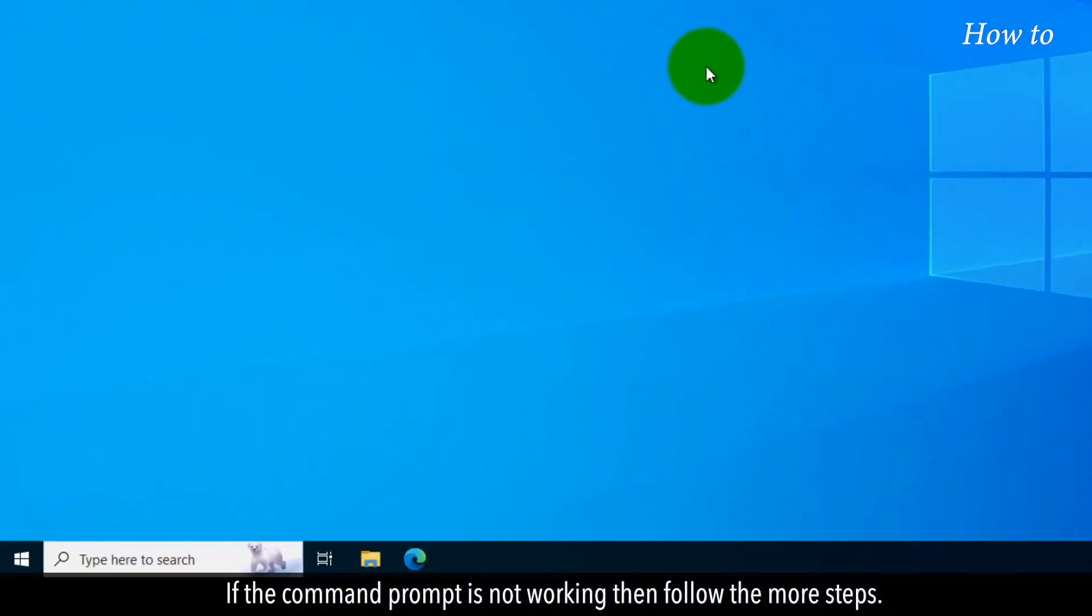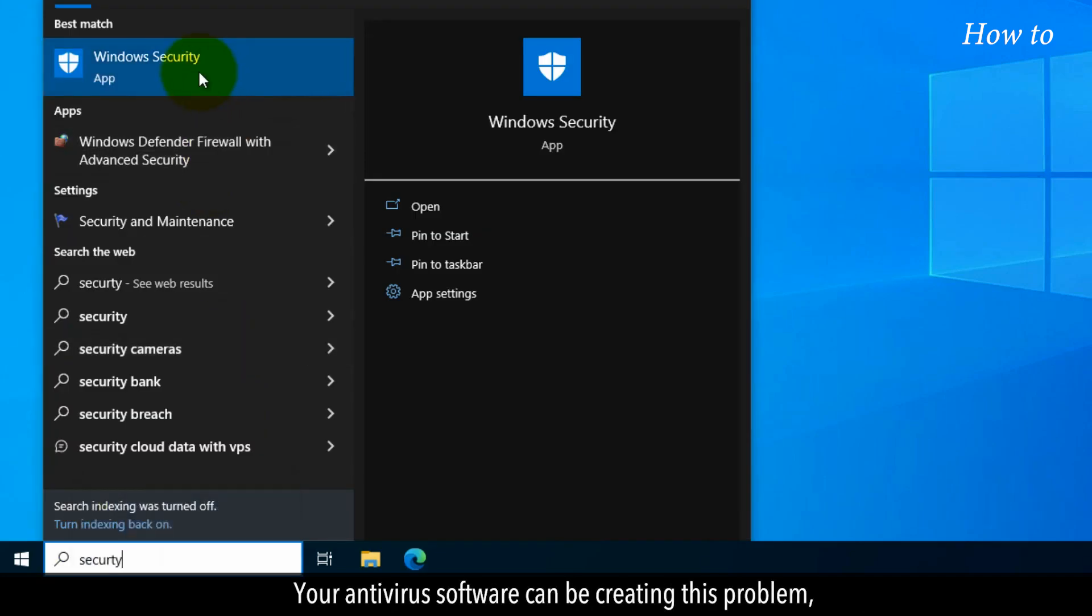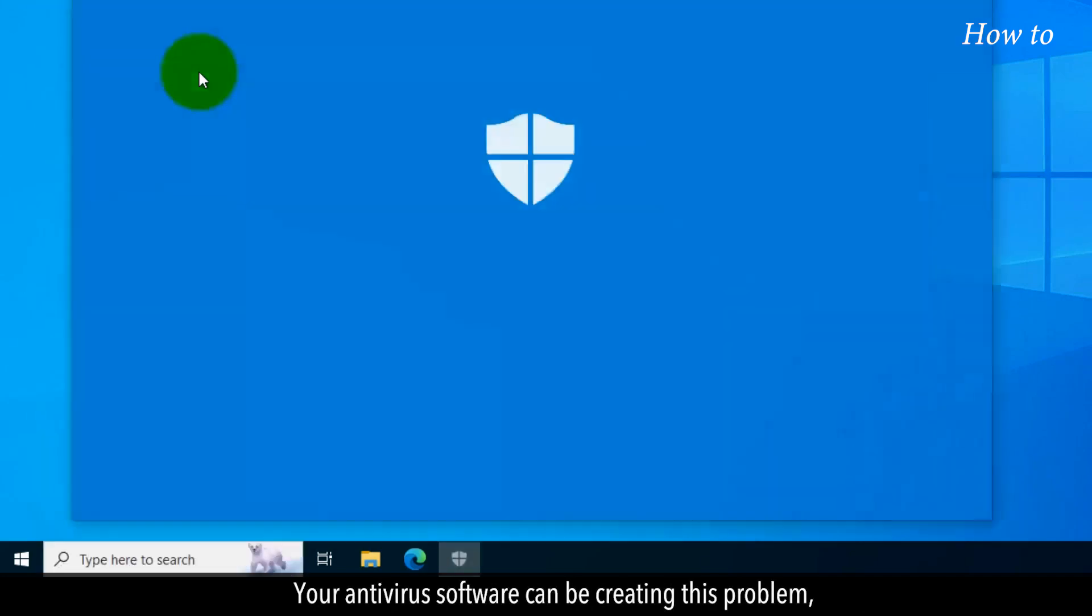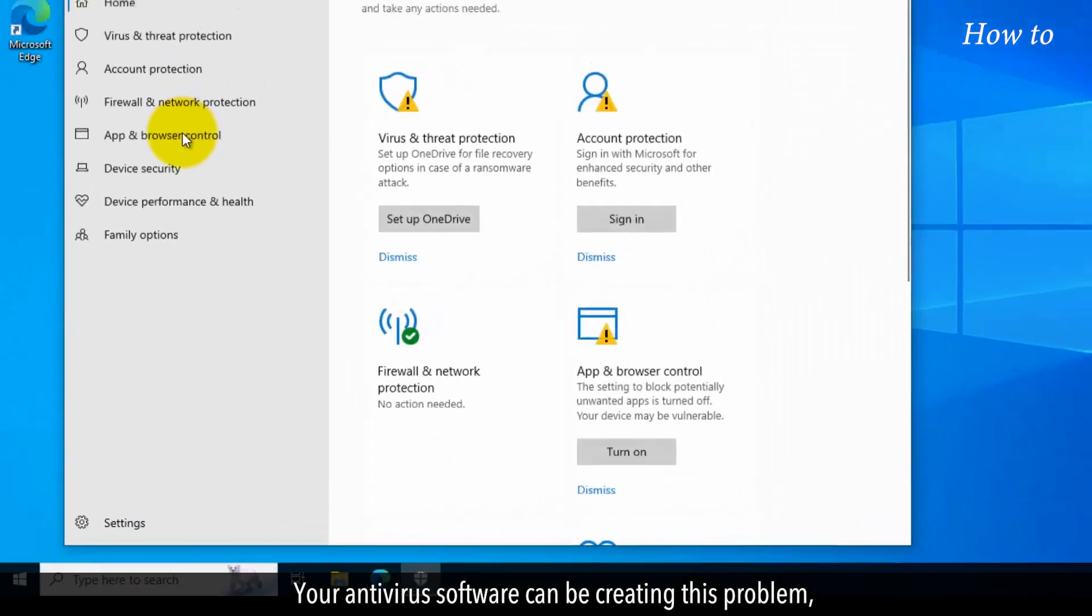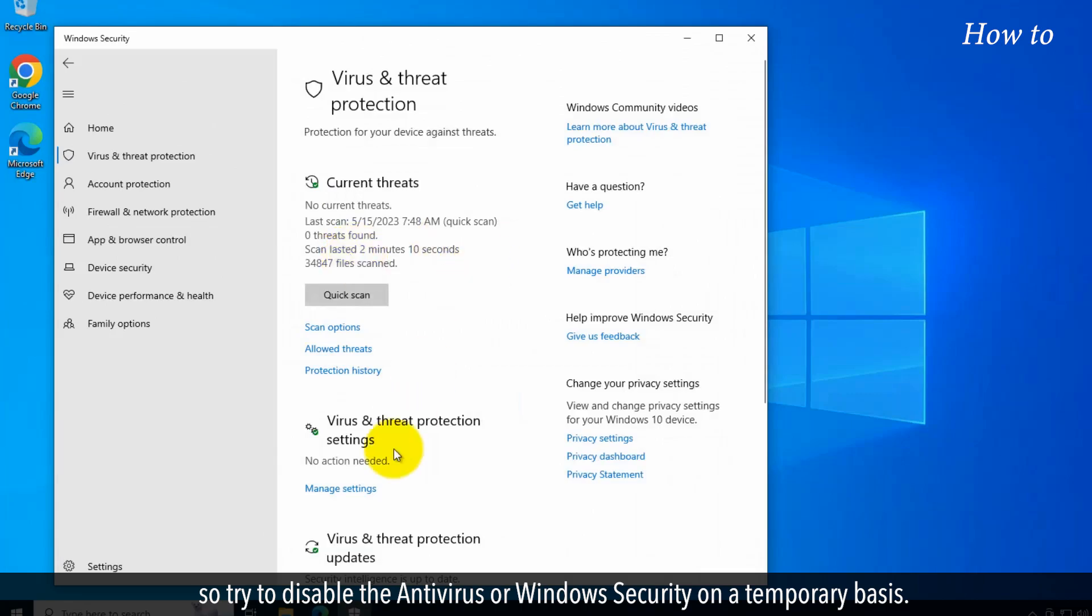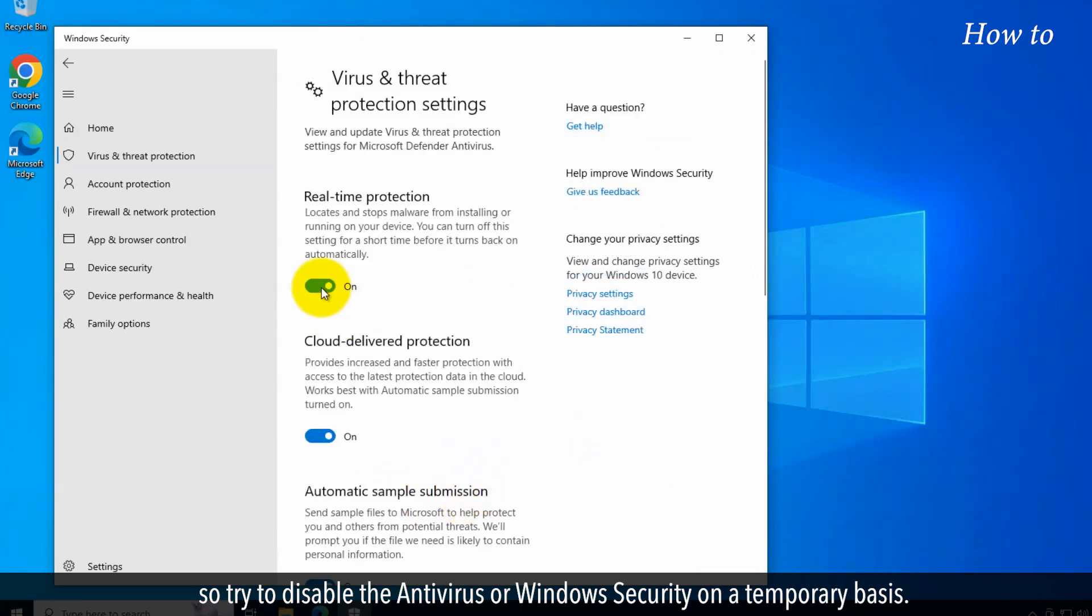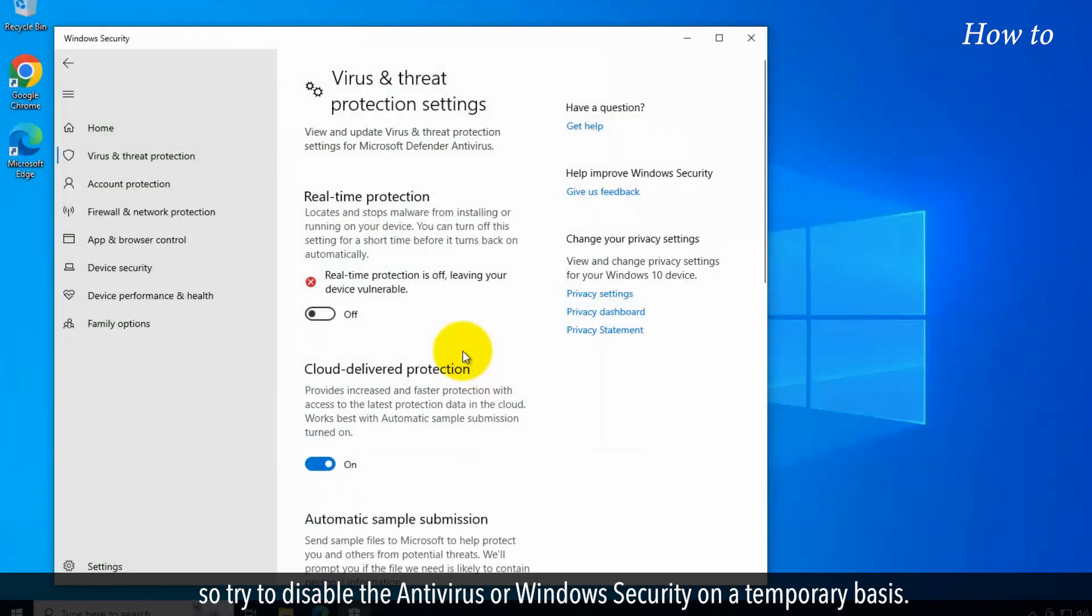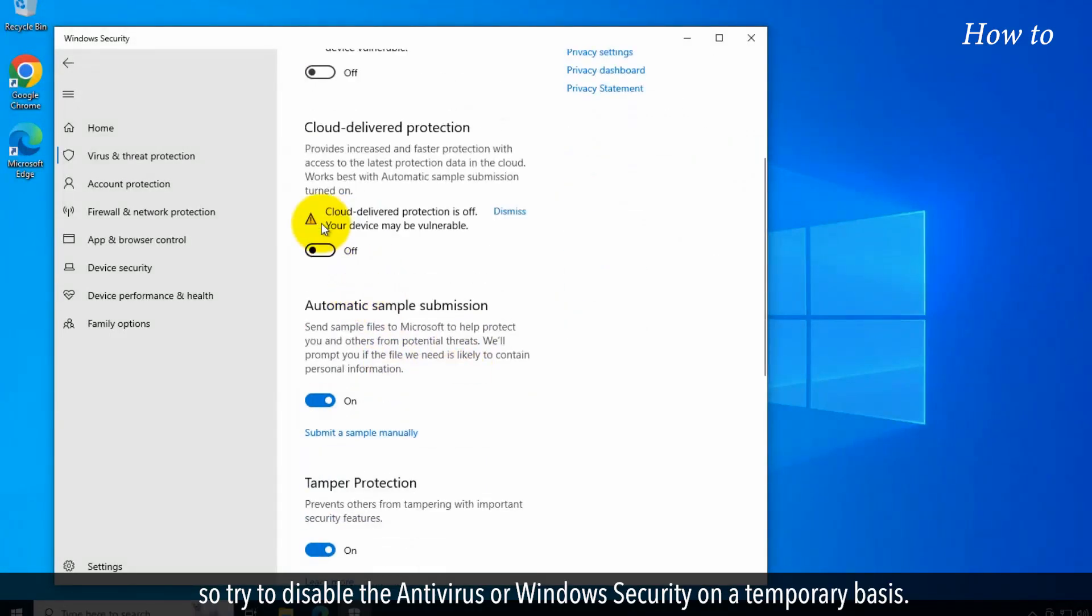If the Command Prompt is not working, then follow the more steps. Your antivirus software can be creating this problem. So try to disable the antivirus or Windows security on a temporary basis.